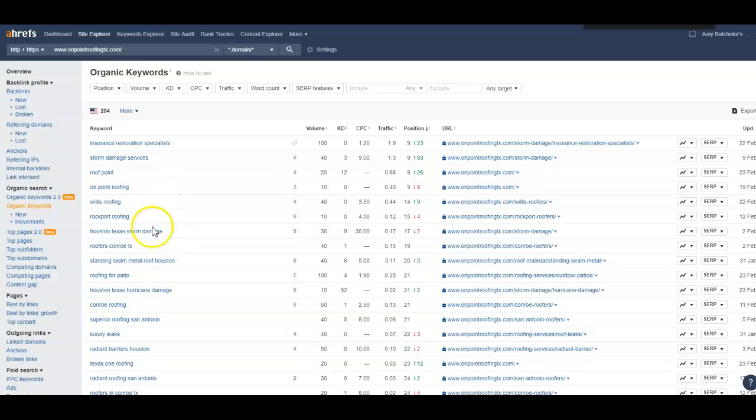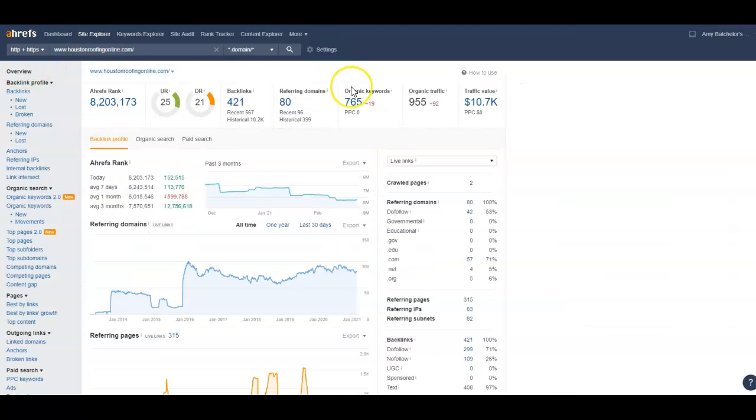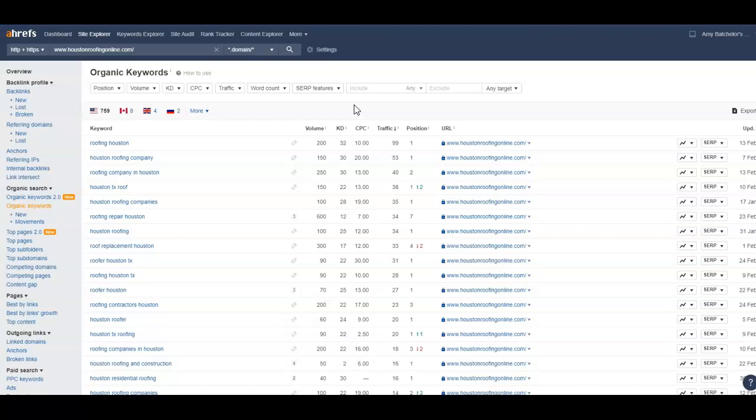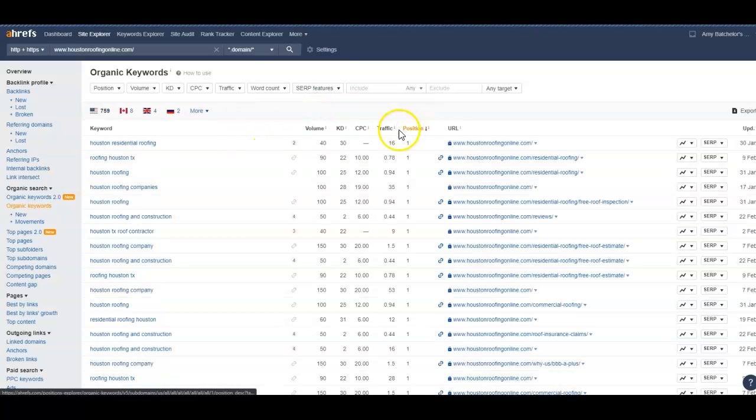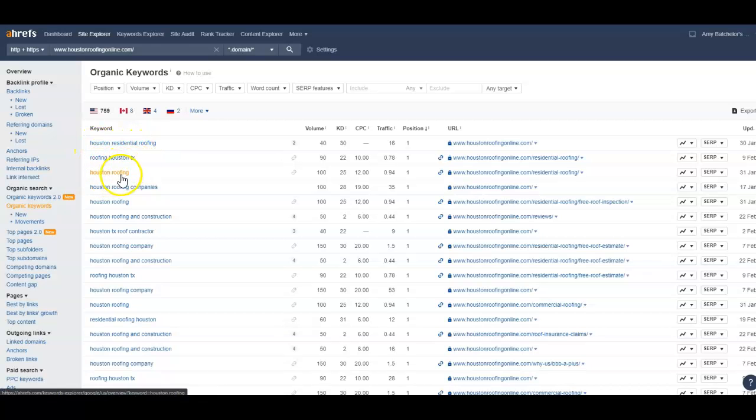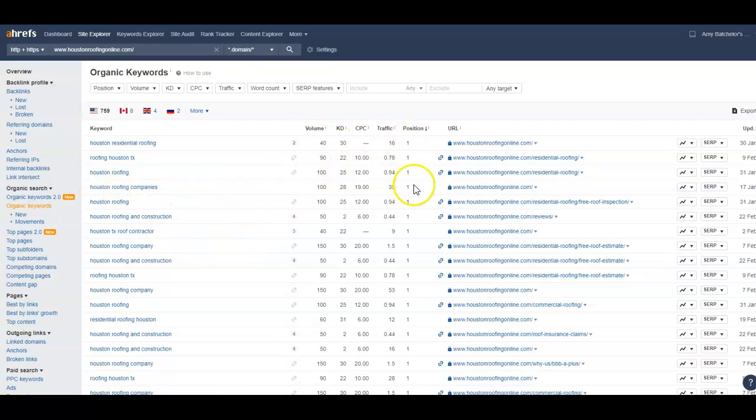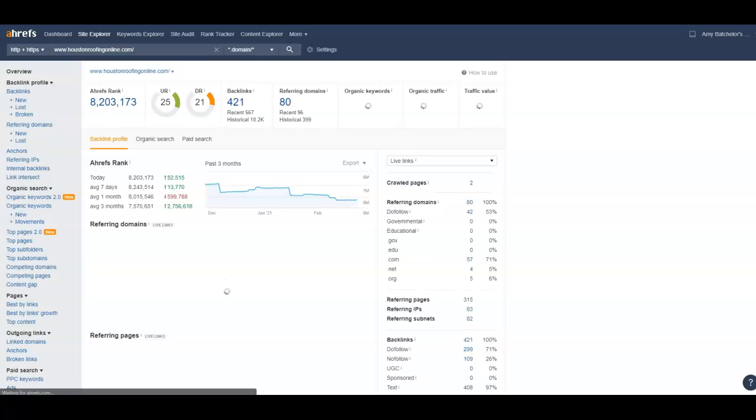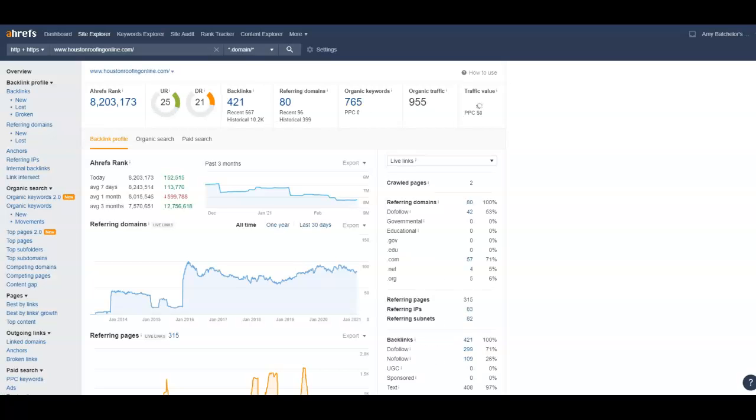Okay. So if we go in here and we look at your competitor here, look at their keywords. They have about 765 keywords that they're ranking for, arrange it by position, Houston residential roofing, roofing Houston, Tex, Houston roofing, Houston roofing companies. And we could go on, we'll stop there. But you see, they're sitting on number one on Google for those keywords. And just those four keywords alone, that's about 400 or so clicks a month on Google that you're missing out on.